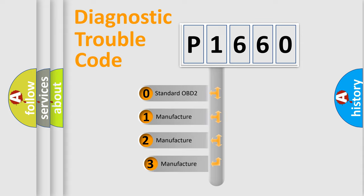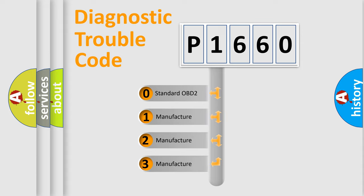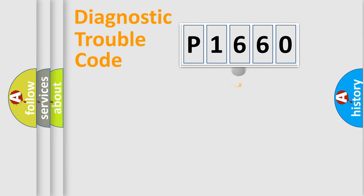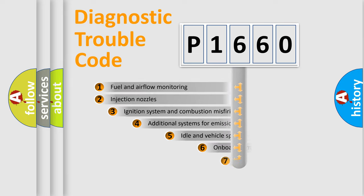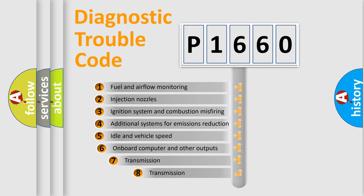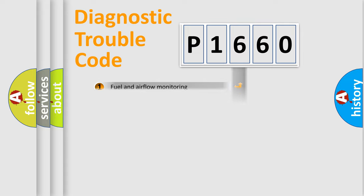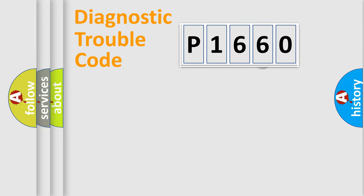If the second character is expressed as zero, it is a standardized error. In the case of numbers 1, 2, 3, it is a manufacturer-specific error. The third character specifies a subset of errors. The distribution shown is valid only for the standardized DTC code.